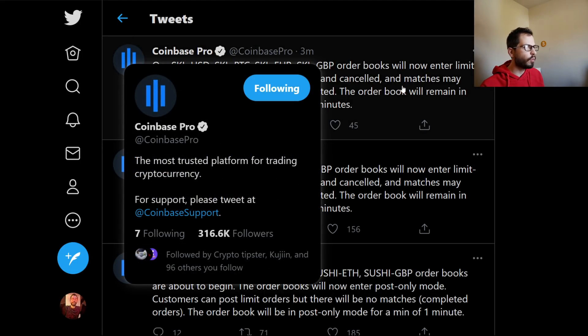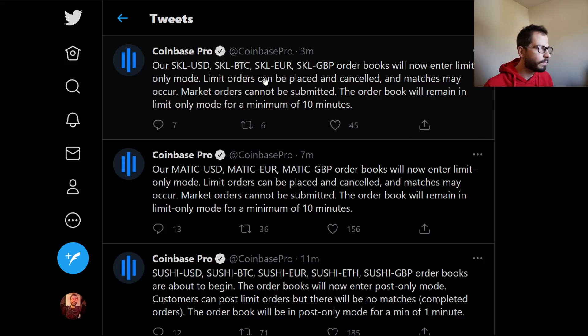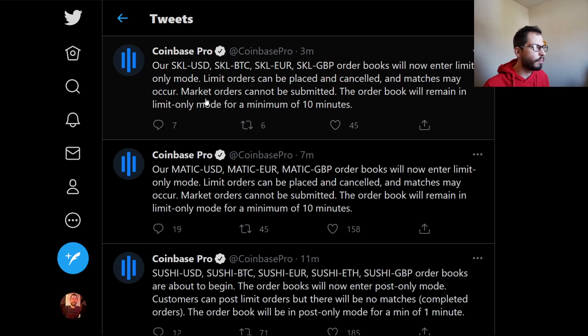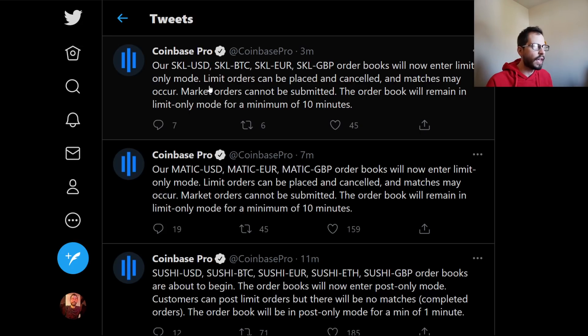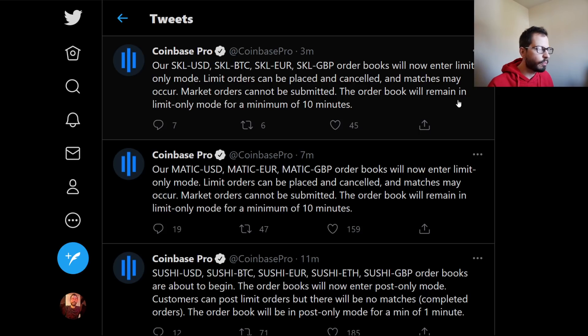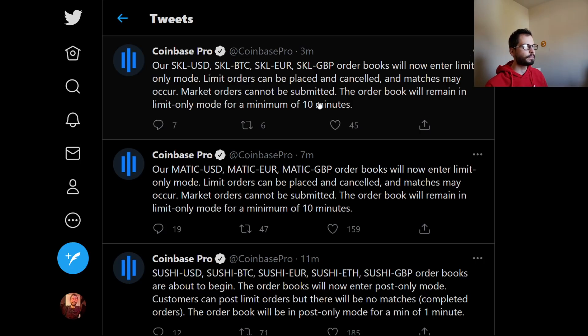They will keep you up to date exactly what's going on. It even says though the limit-only mode—limit orders can be placed and canceled and matches may occur, of course, because if you place a limit order, it can occur only if that price is willing to be sold there. Market orders cannot be submitted. The order will remain in limit-only mode for a minimum of 10 minutes.